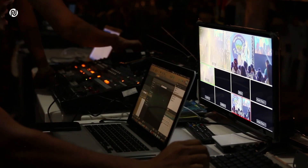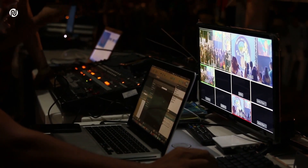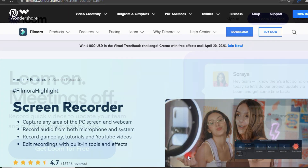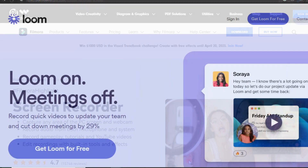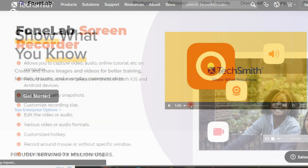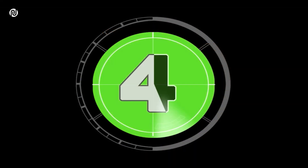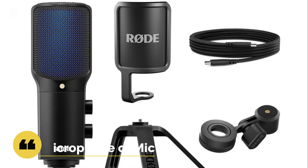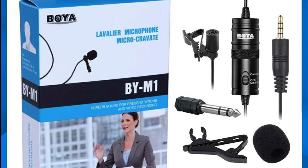Screen recording software options include Filmora Screen Recorder, Camtasia, and Phone Screen Recorder. Step 4: microphone. I am currently using the M1 microphone — you can buy one of these.